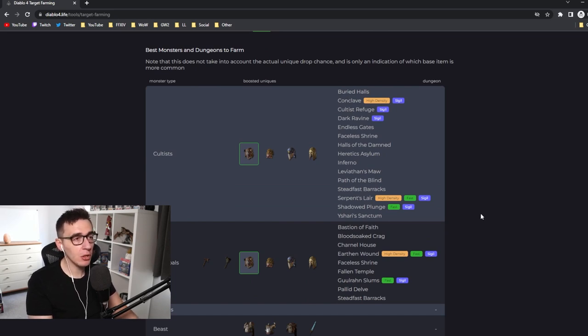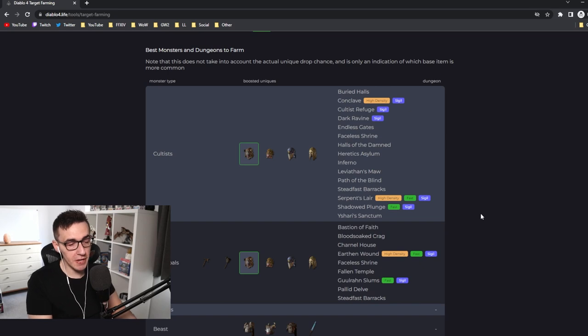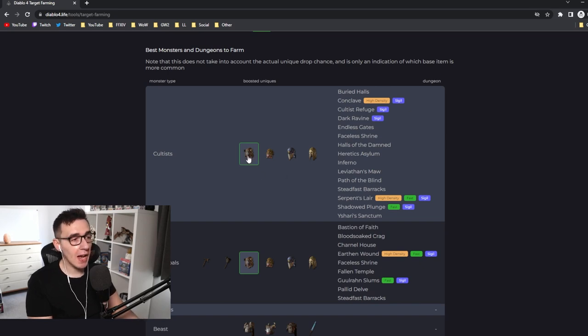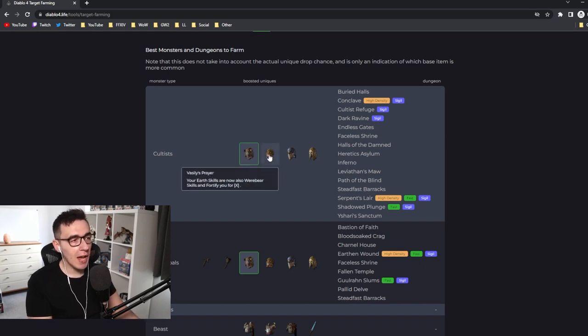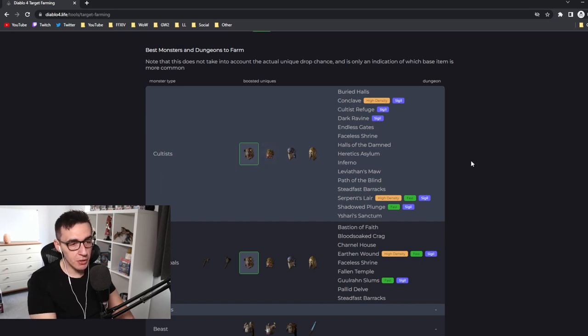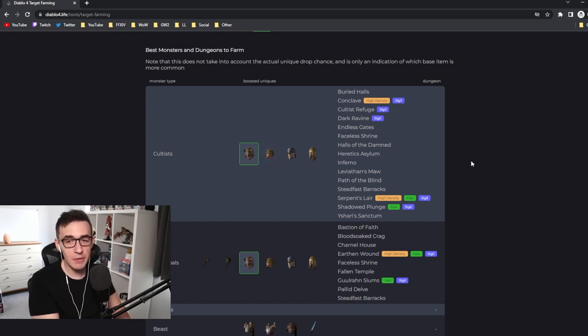So we just ran Conclave and Serpent's Lair on repeat for like three hours probably. Both Tempest Roar and Vasily's Prayer dropped. I got two uniques in about four hours and it was both of them.